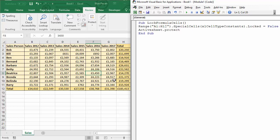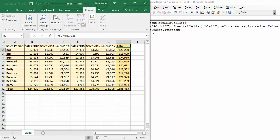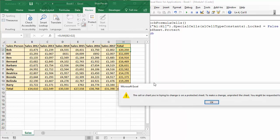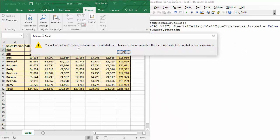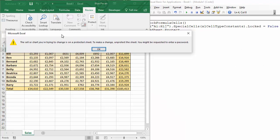Now I'm going to play the macro and let's see if this has worked. So if I click into a formula cell and try and type something, I get this message coming up indicating that the cell is locked.